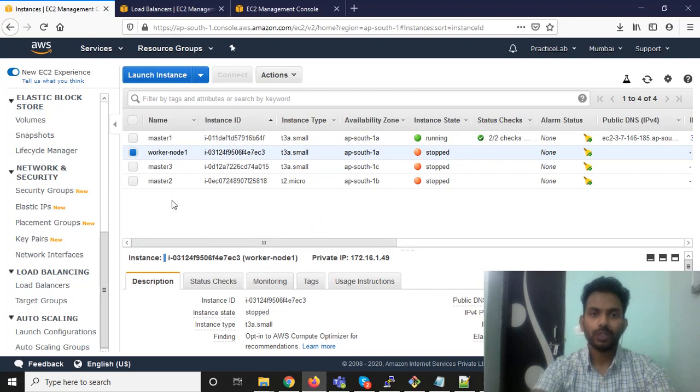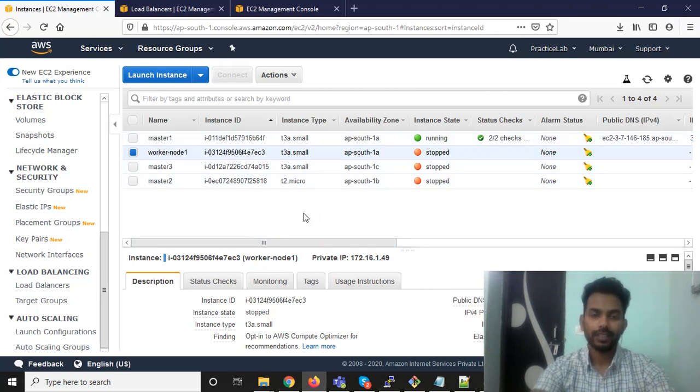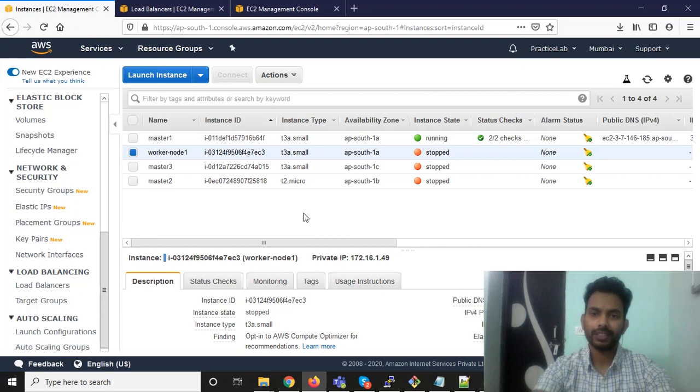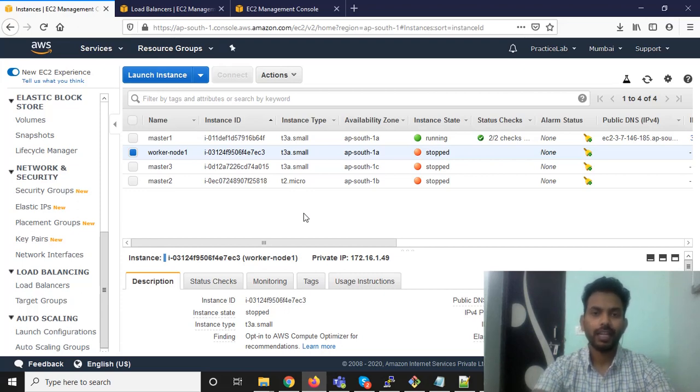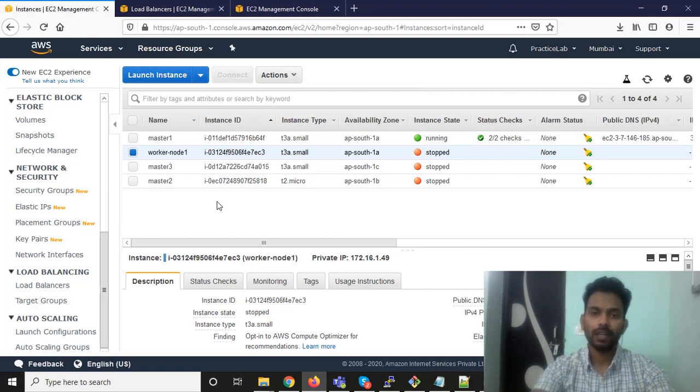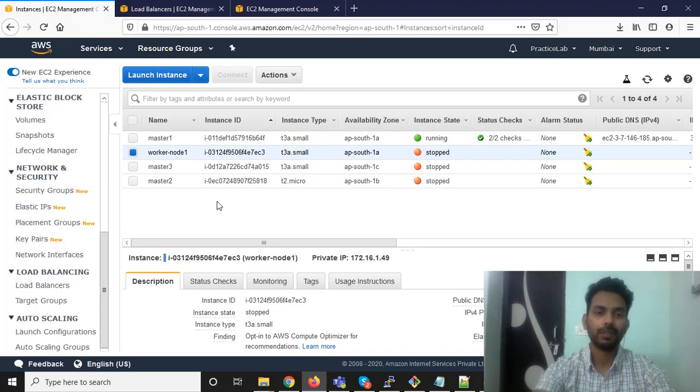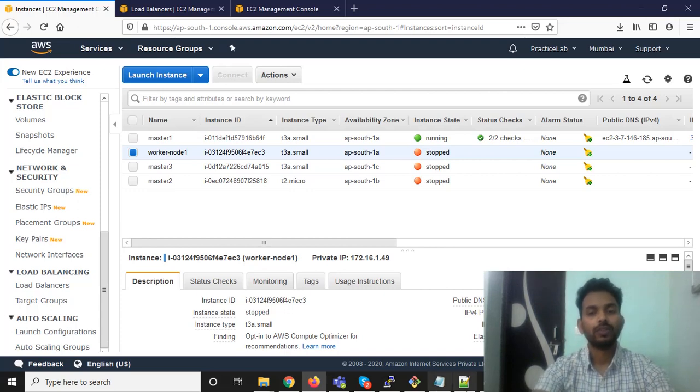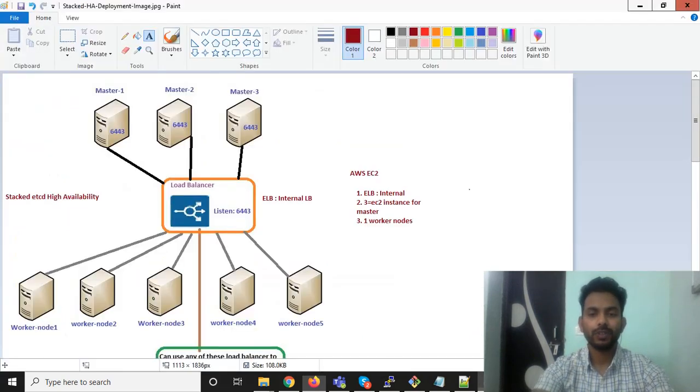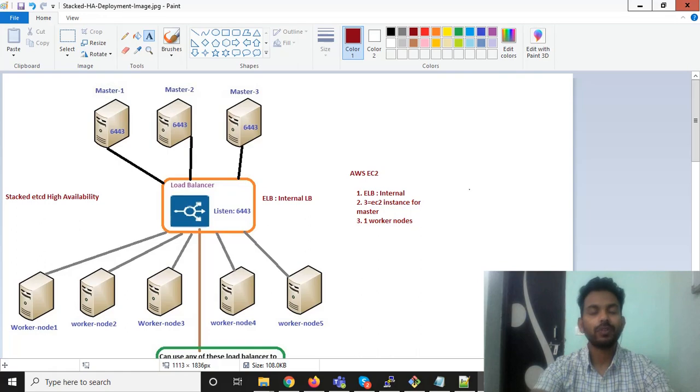In my next video I am going to access the master node and deploy the basic configuration for the Kubernetes cluster, then I will initialize the Kubernetes cluster and join other master nodes to become a single master node and perform as highly available. That's it for this video. I will see you in the next video. Goodbye.